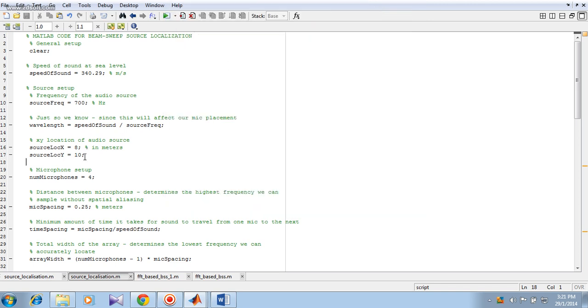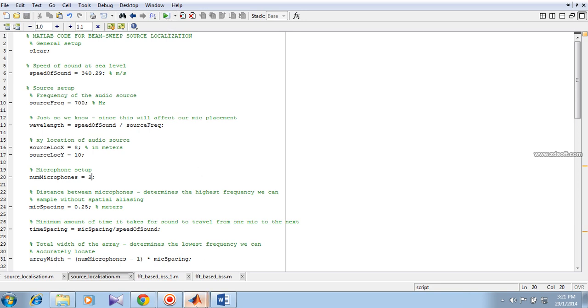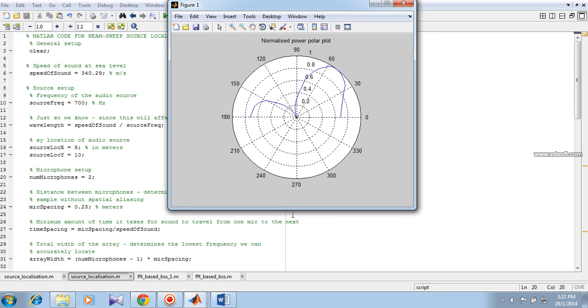Also, if I reduce the number of microphones to just 2 or 3 microphones, we can compare the performance. You can see poorer performance in localizing the sound. It means that we have to use more number of microphones to localize the sound source accurately.